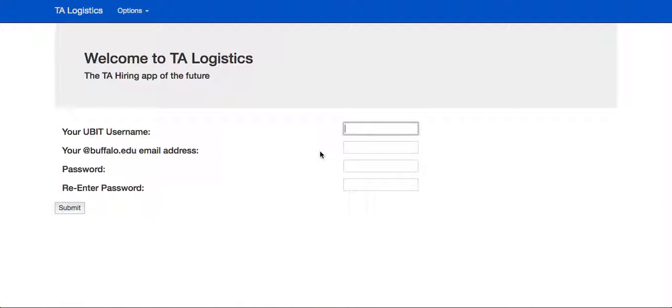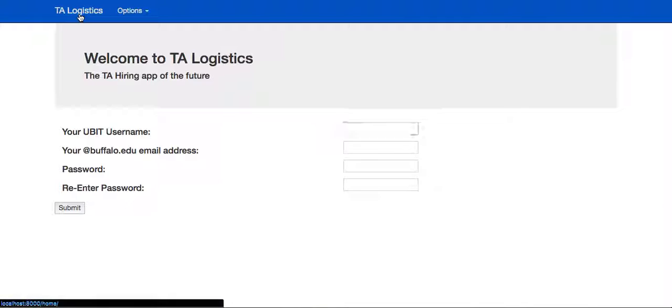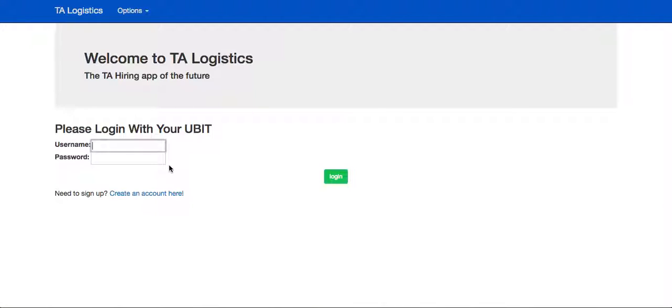You can see that the student will be able to create an account with their UBIT username and their atbuffalo.edu email address, which will then take them through email verification. For the purposes of this demo, we've already gone ahead and done that.